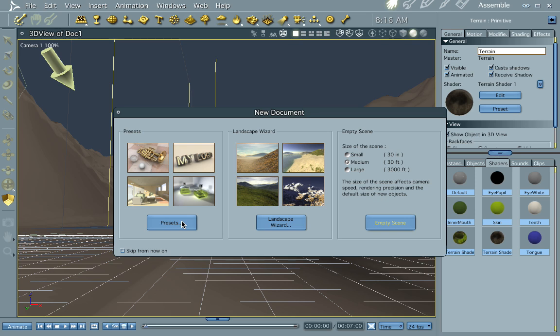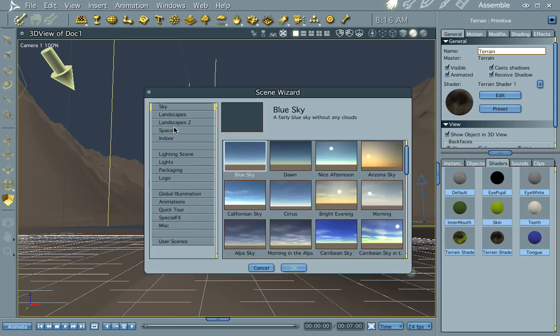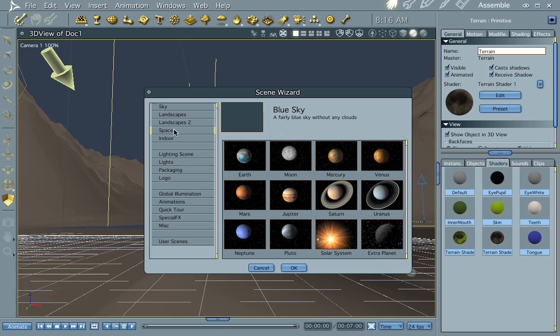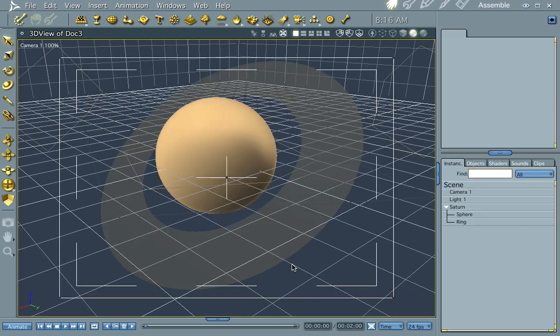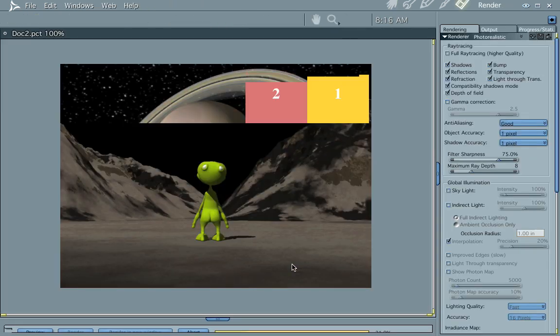First of all, let's go ahead and open up a preset. Our preset is going to be space. Let's pick one with a ring. And we have Saturn.